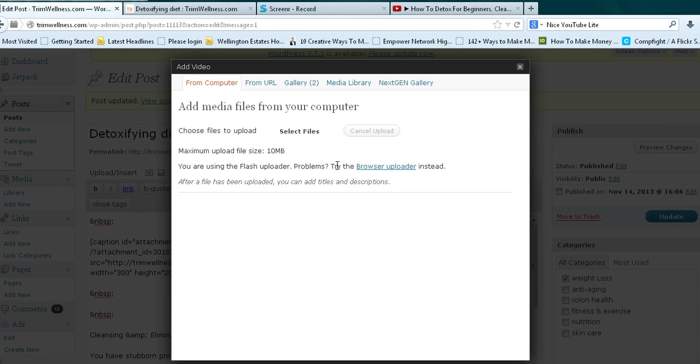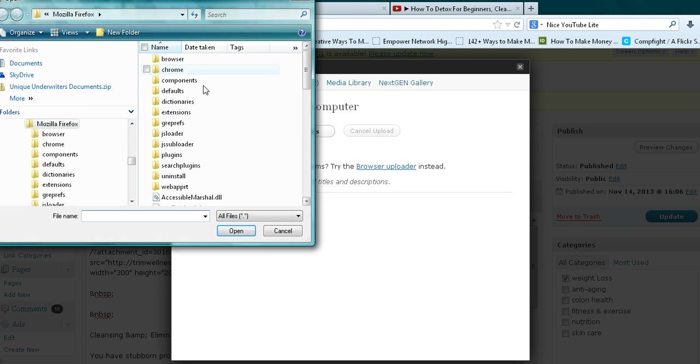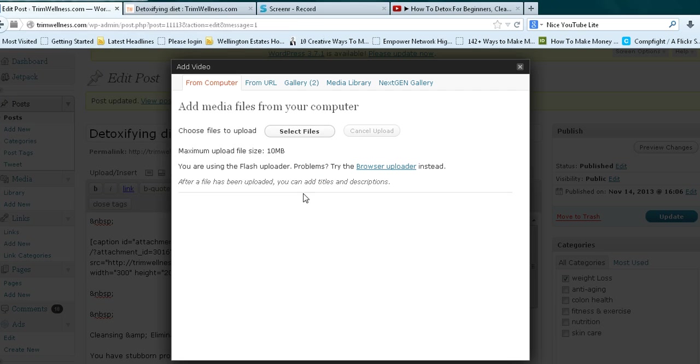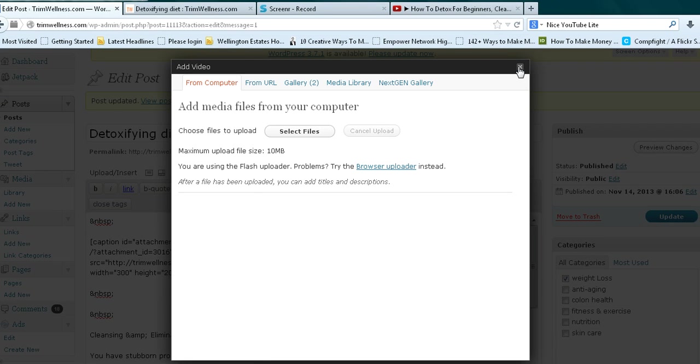Click on that and it takes you to this option where you can select files on your computer. So you can select a video that you already have on your computer that maybe you made with a camcorder or what have you, or you can go to your media library if you have them saved there.